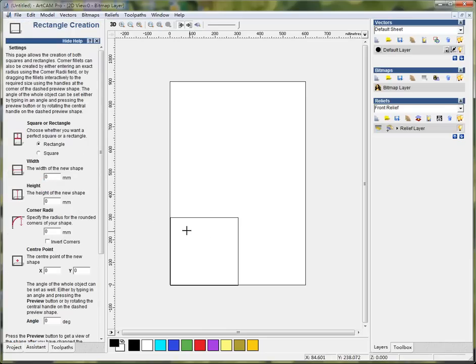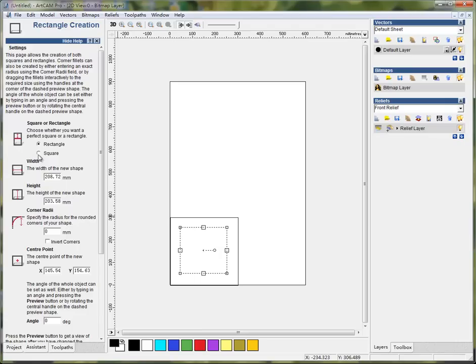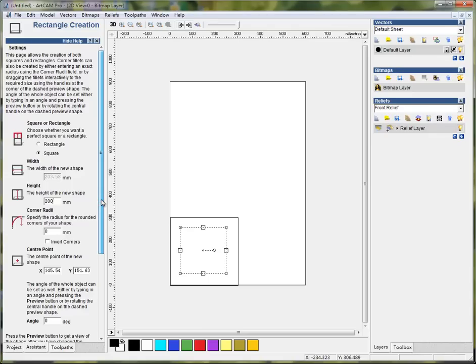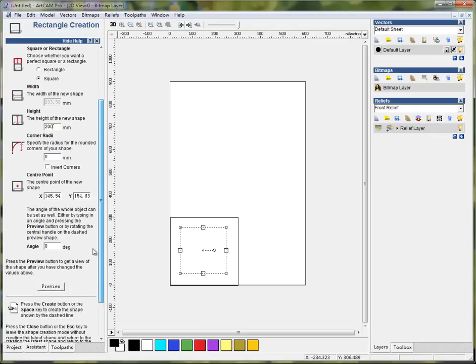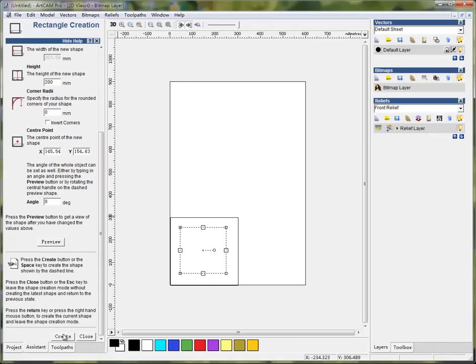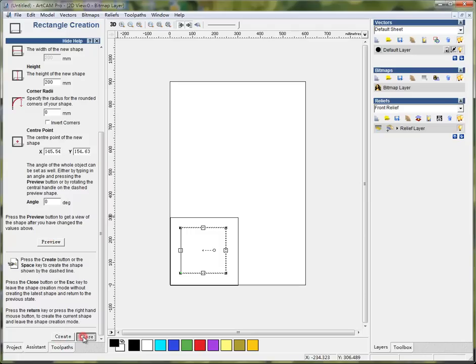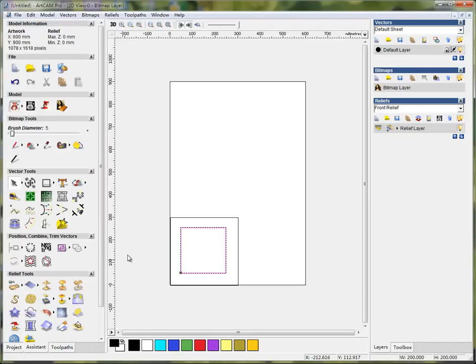Then I'll draw a new square. Give it 200mm for the border length. Close. And I'll create and close.